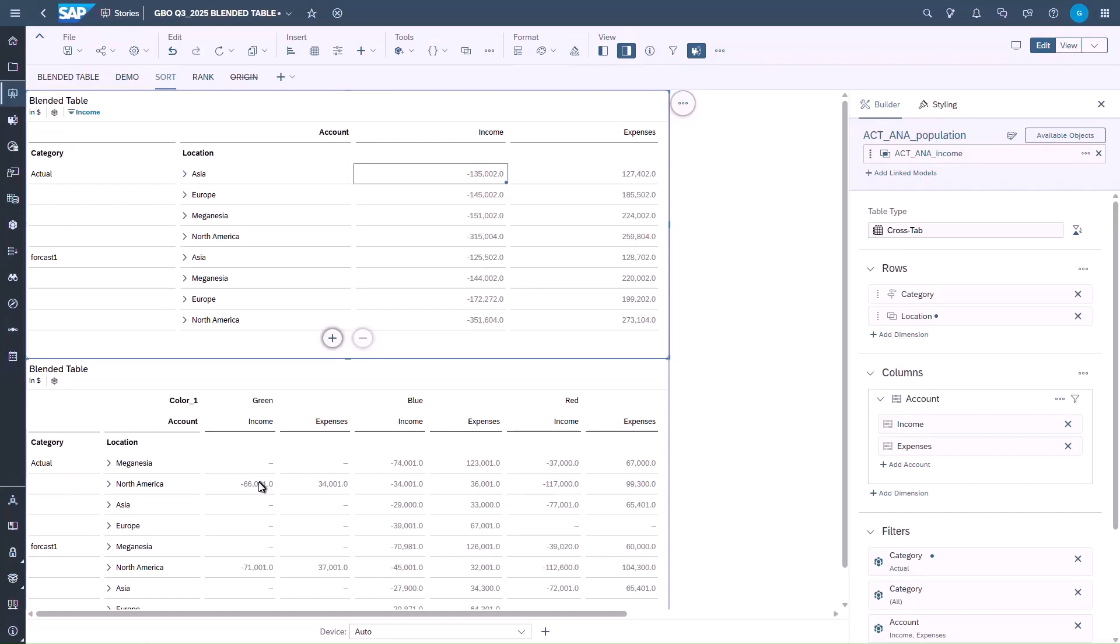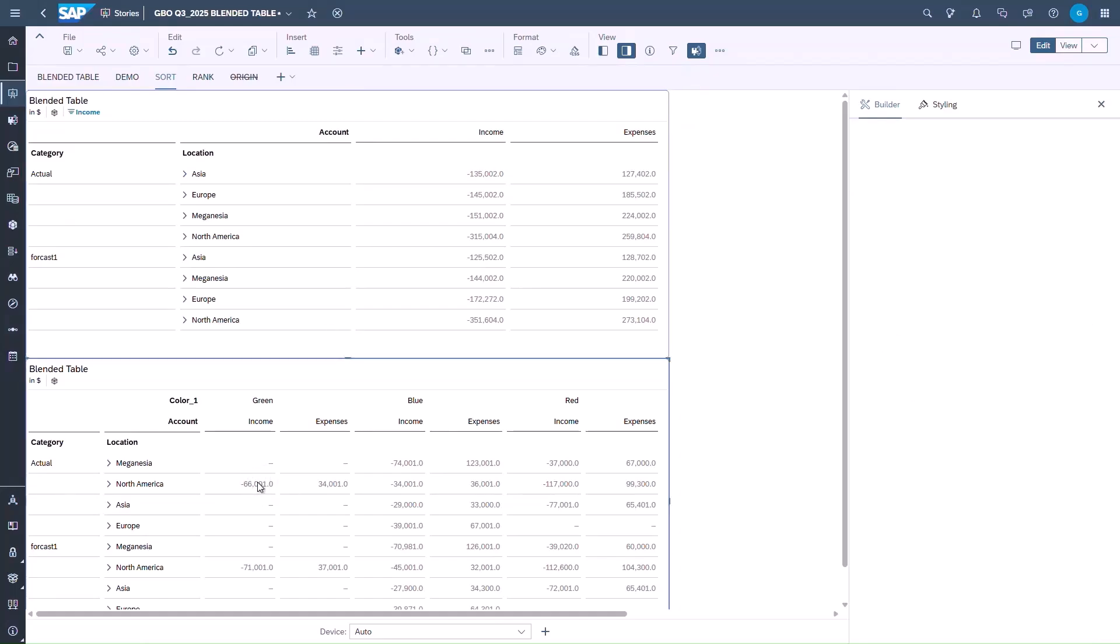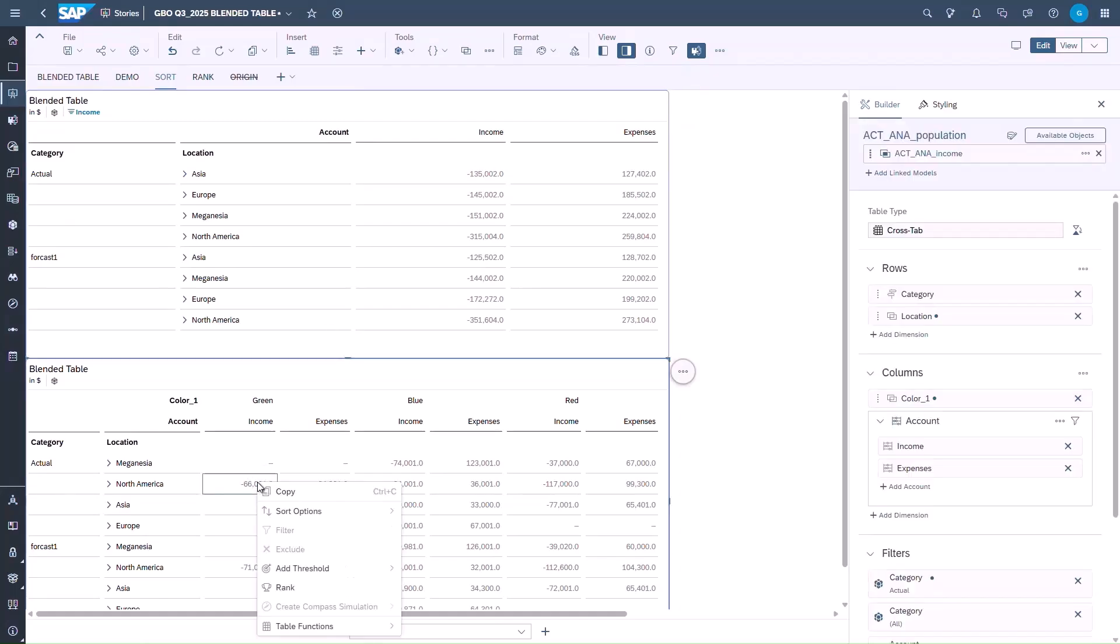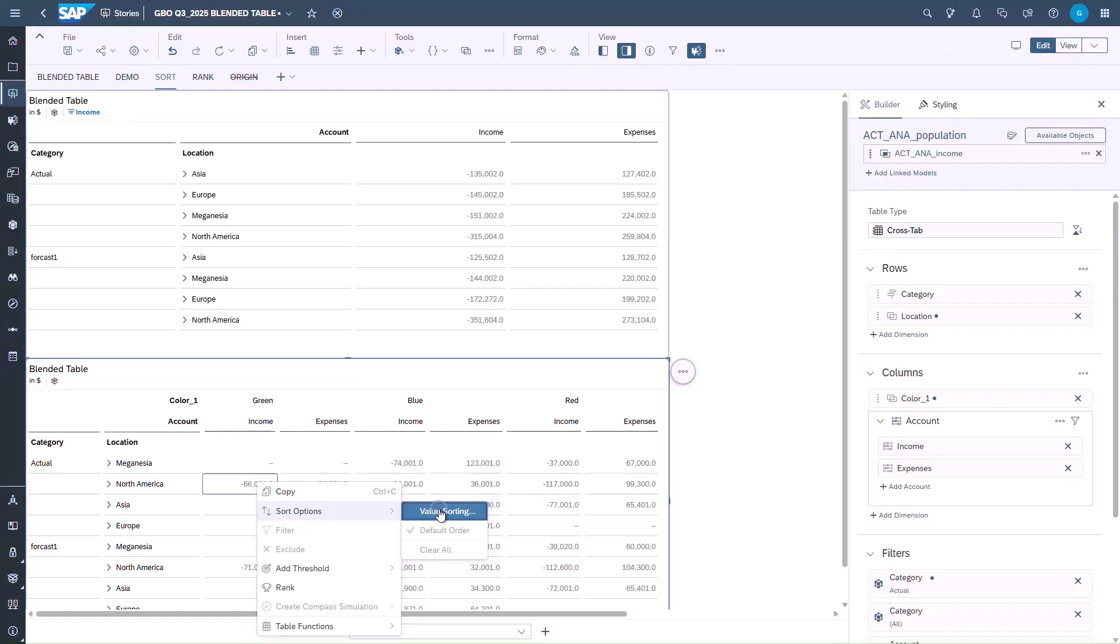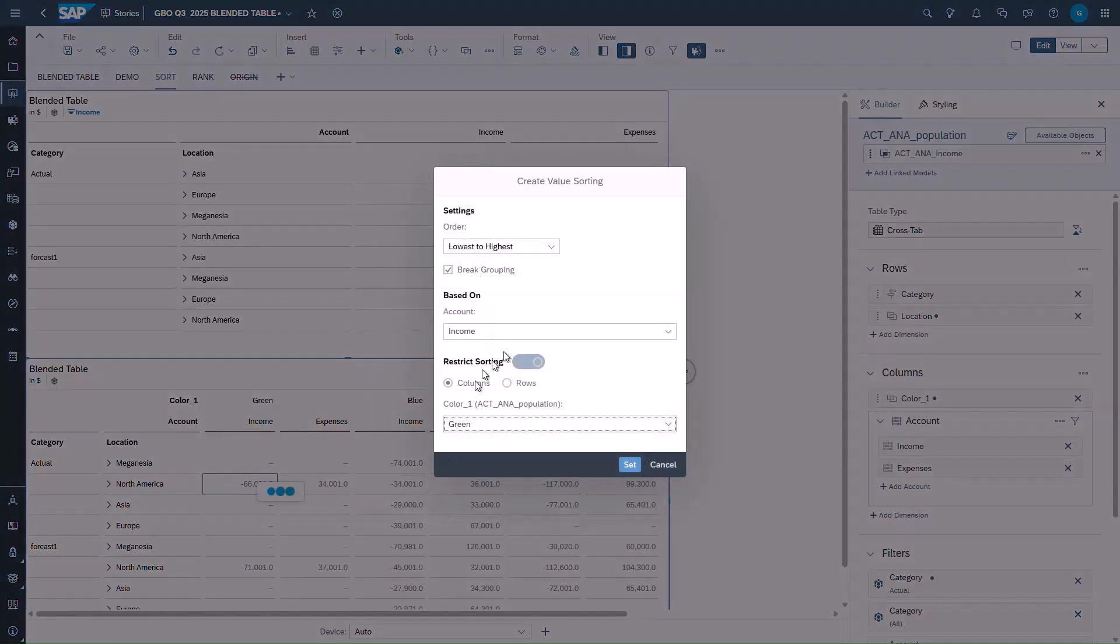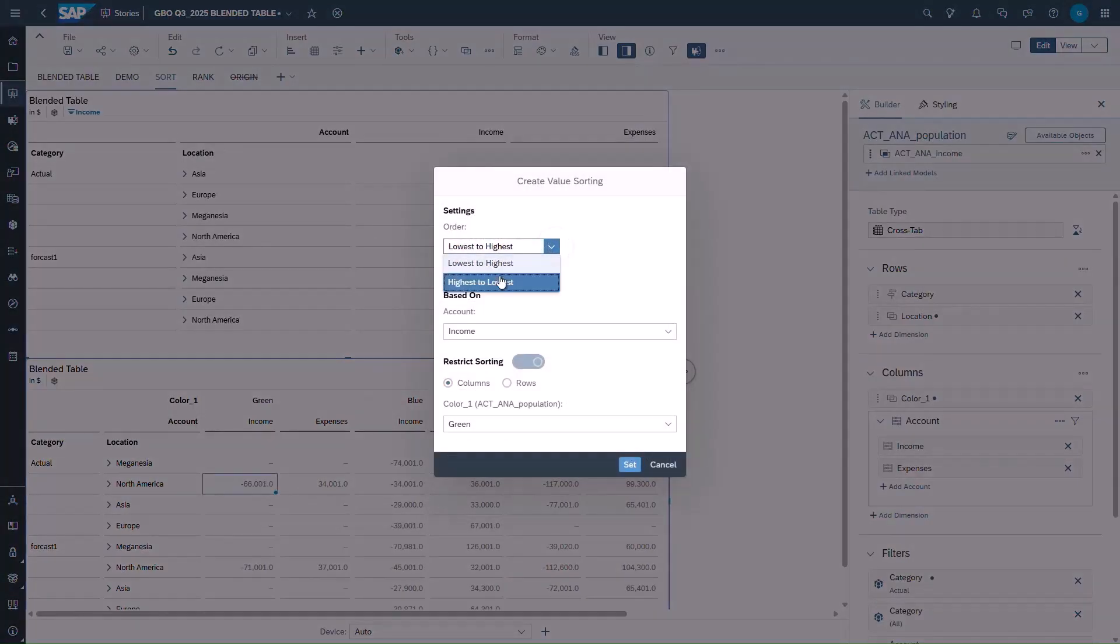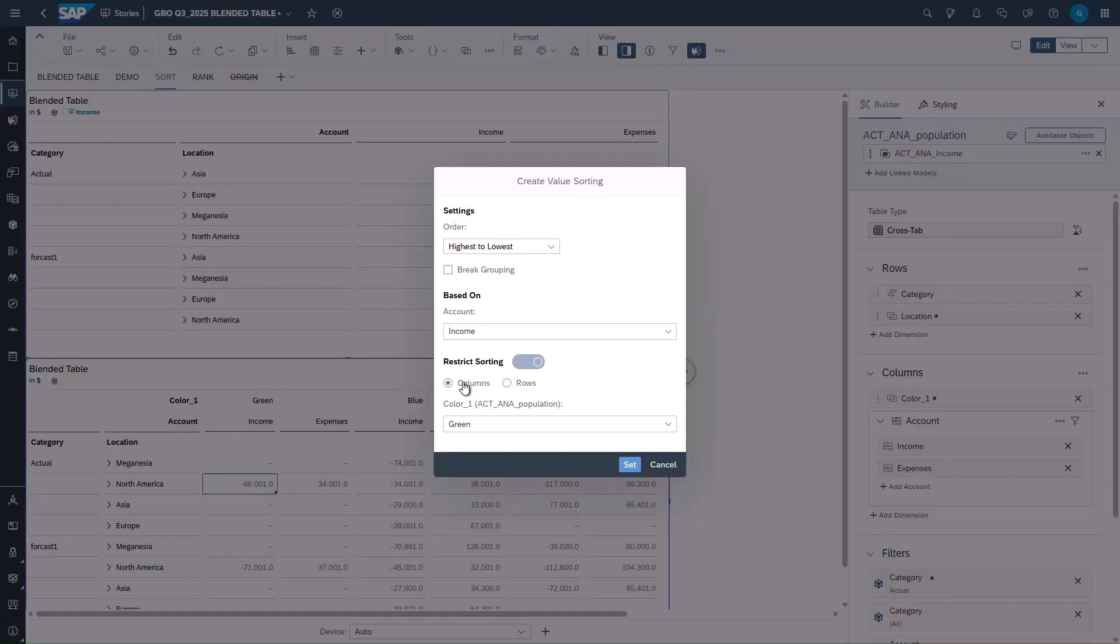Now let's move on to restricted sorting on rows or columns. It applies to cross table when dimensions exist in both rows and columns. In this first example, the sort is applied by column on the account income for the dimension color and its member blue.